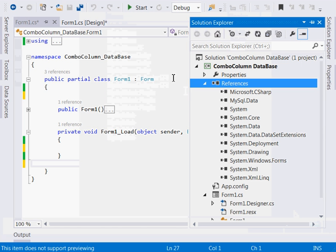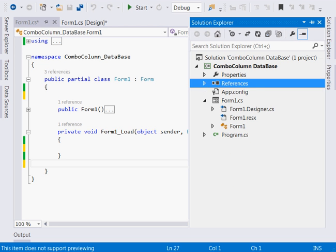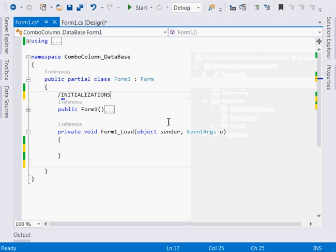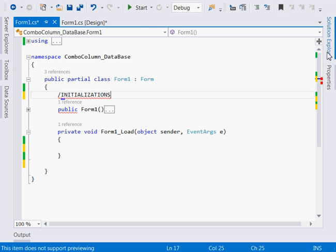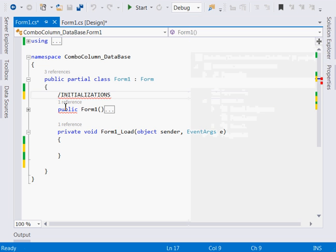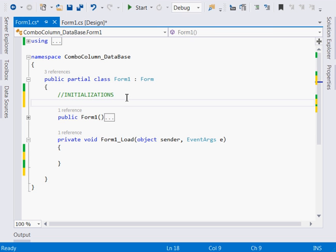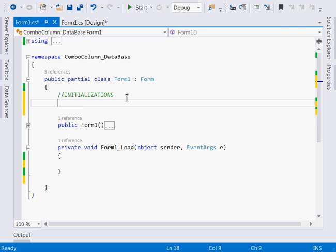Once you've added it, we'll do some initializations for our connection string. At the top, if you can't see MySql.Data, make sure you have the MySQL Connector. Go to the MySQL website, download the MySQL Connector, and install it on your machine. We have a tutorial dedicated to how to configure MySQL to work with Visual Studio.